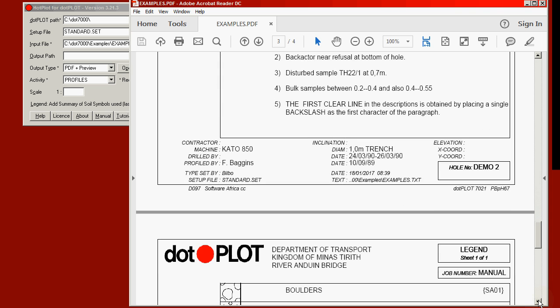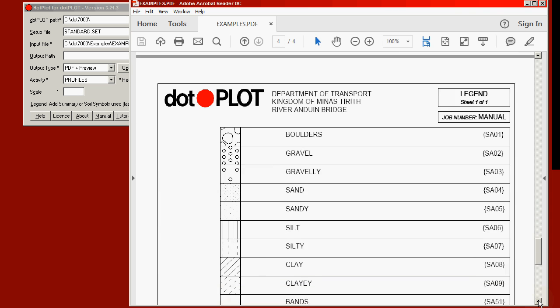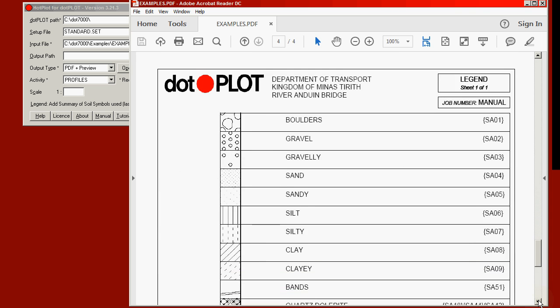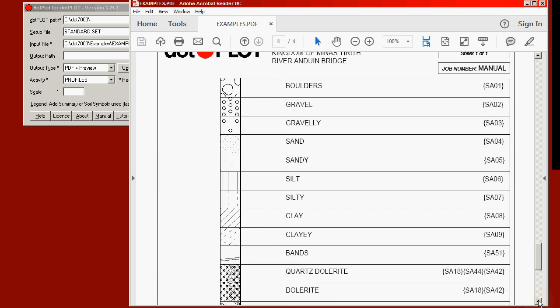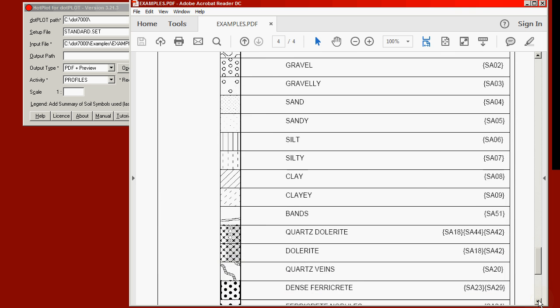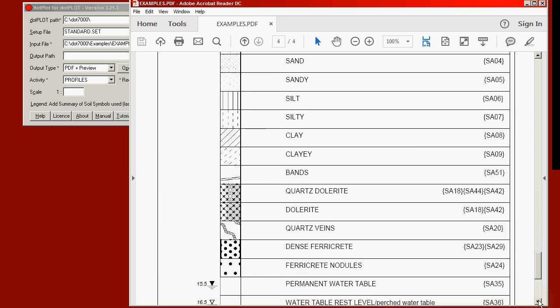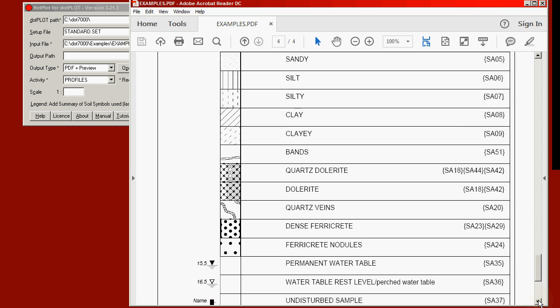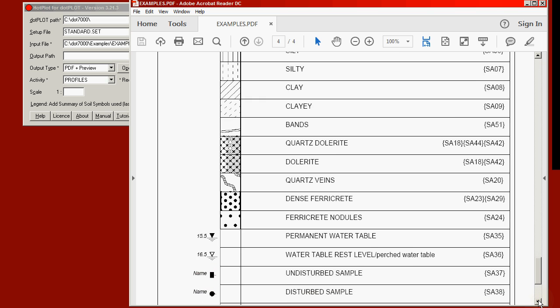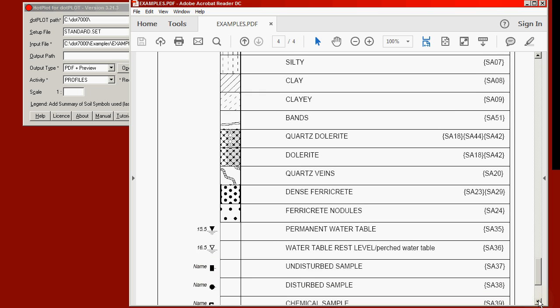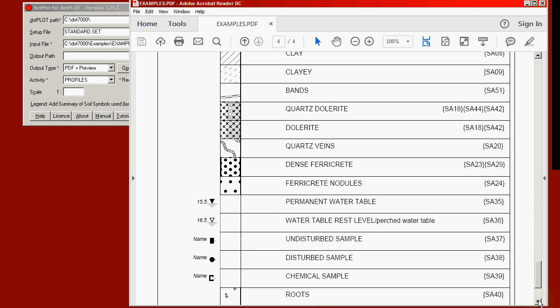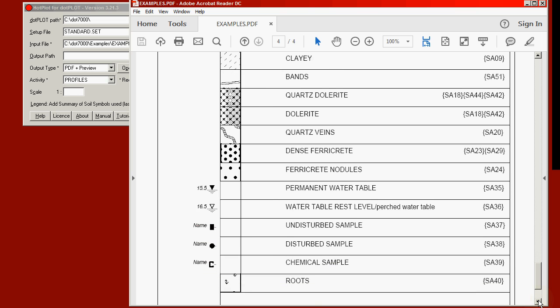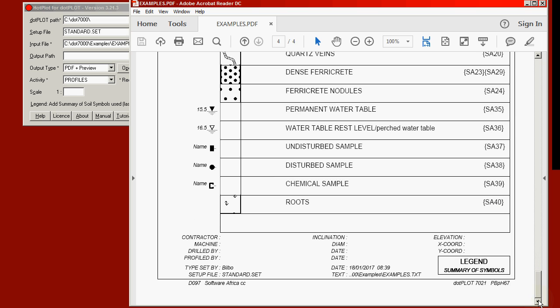And now we'll go on to the final page which contains the legend, the summary of symbols. The names of the symbols together with the symbols themselves, and the symbols used for permanent water table, perched water table, the various samples, and finally roots. And that concludes our profile.